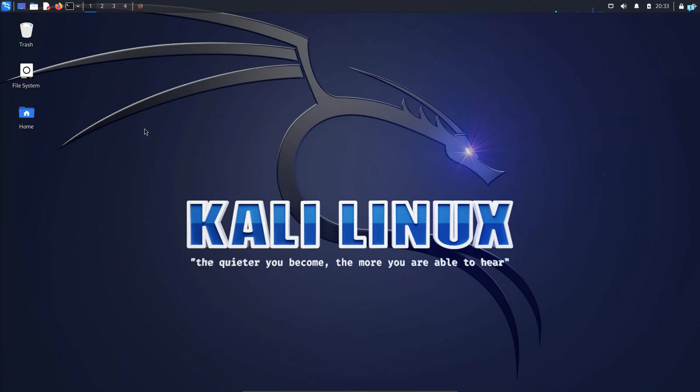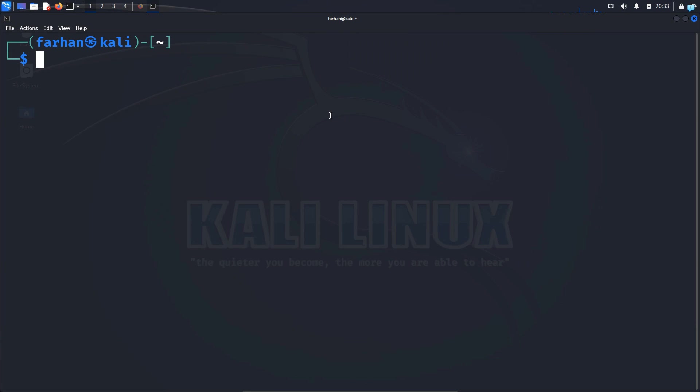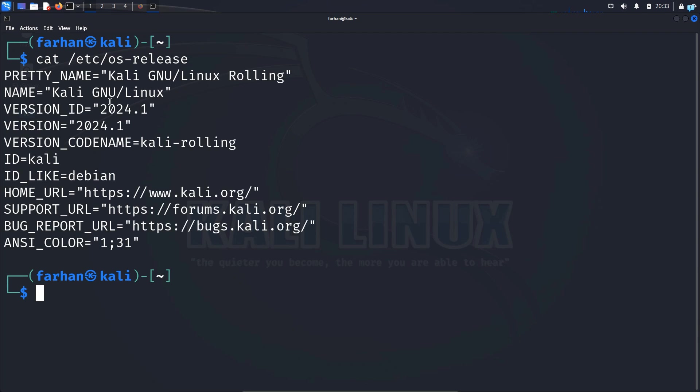So right now I'm using the older version of Kali Linux. If I open my terminal and type the command cat space etc os release I can confirm I'm using the version 2024.1. So let's upgrade it.